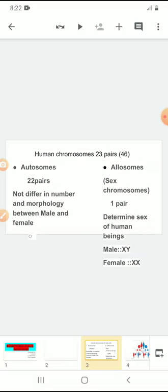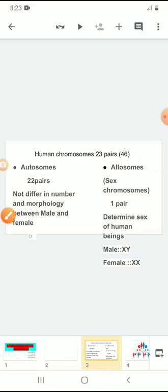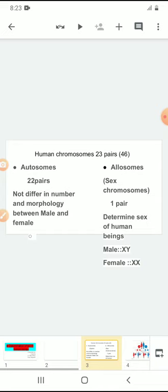Along with the 22 pairs of chromosomes, a male contains one pair of allosomes — one X and one Y chromosome. When you come to the female, along with the autosomes, they have one pair of allosomes, which are two X chromosomes. So in human beings, 23 pairs of chromosomes are present: 22 pairs are autosomes and one pair is the allosome. Males have XY and females have XX in their allosomes.